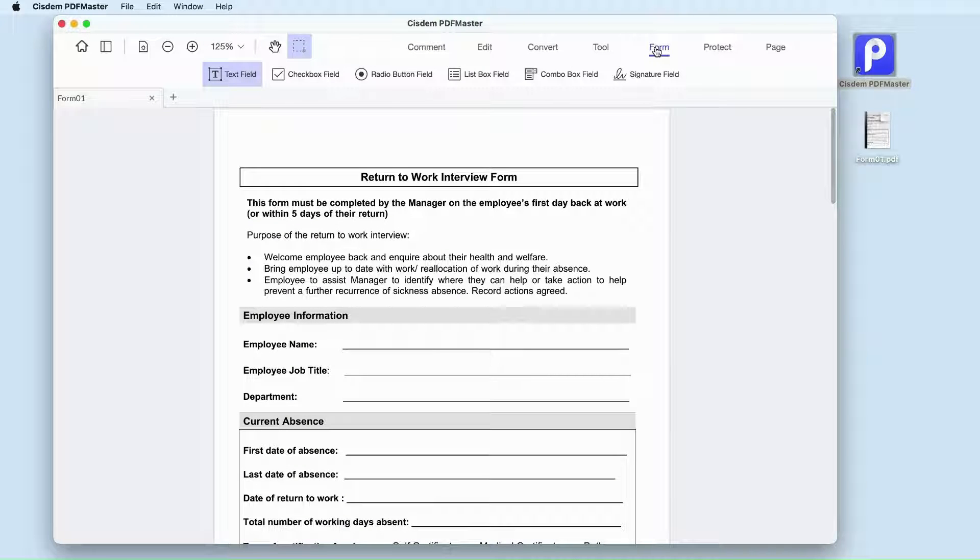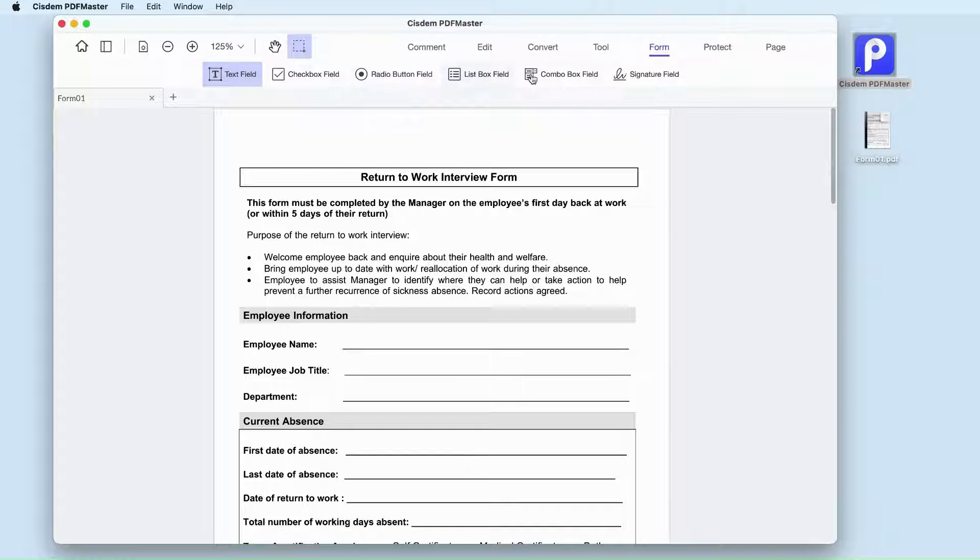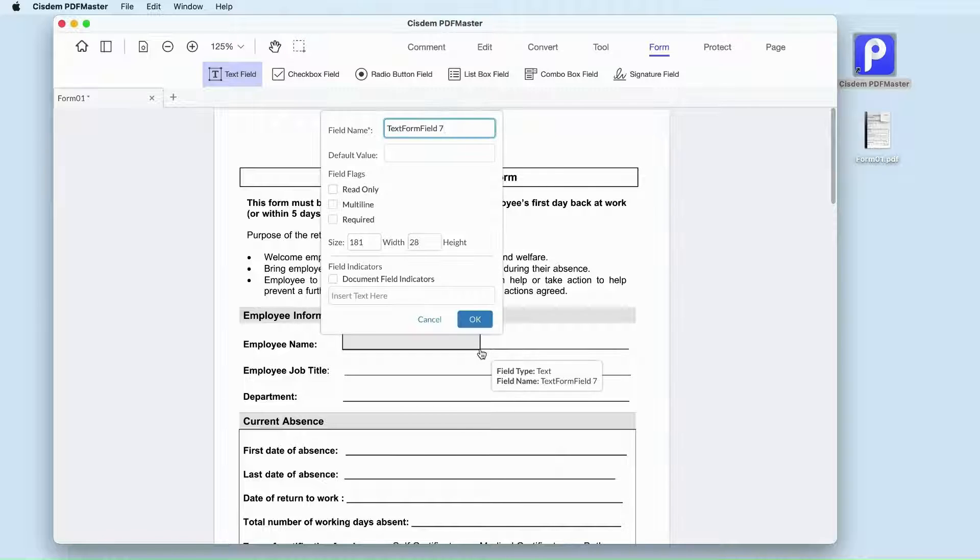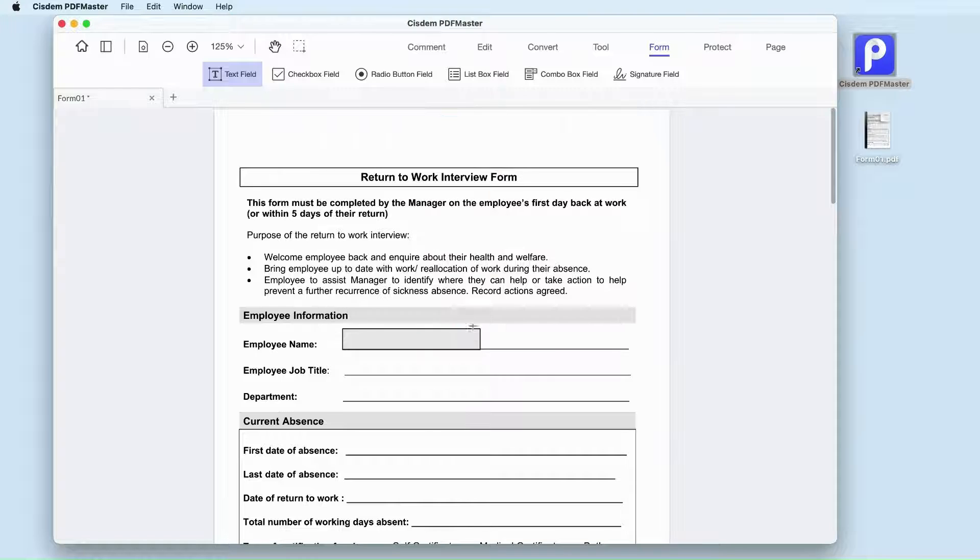Click on the form tab. Here are six types of form fields you can choose from. We take text field as an example. Drag your mouse to draw rectangles on the page. Customize its properties in the popup window.